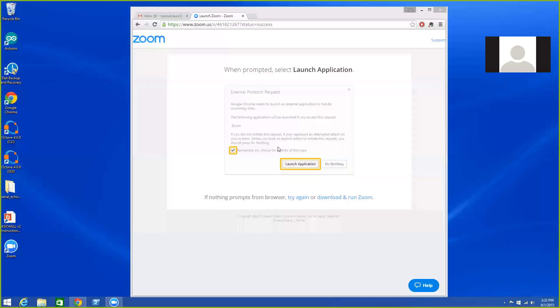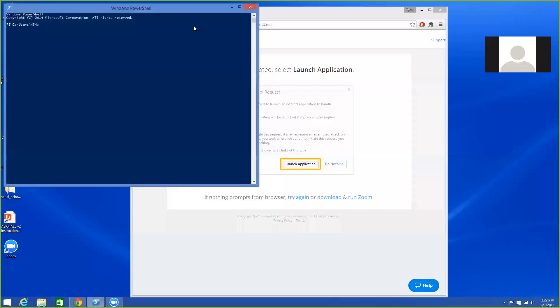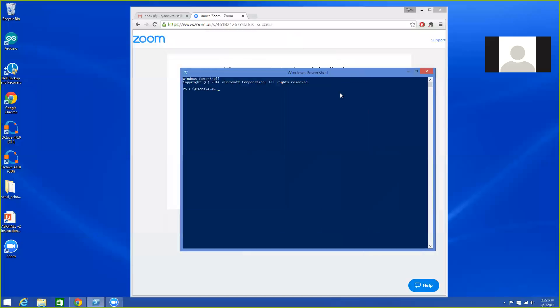My assumption is that you have installed Python via Anaconda and it's your default Python installation. One way to check that would be to open up a Windows PowerShell.